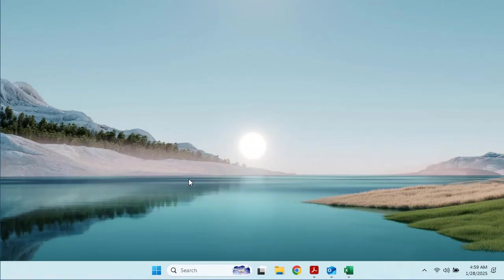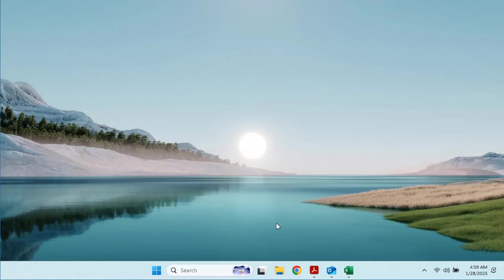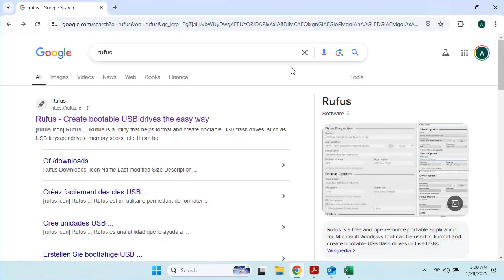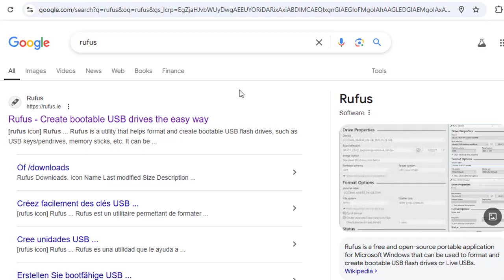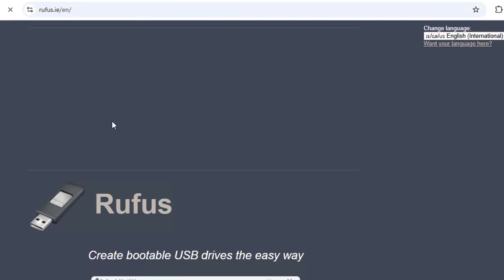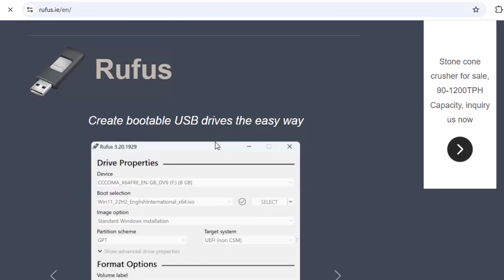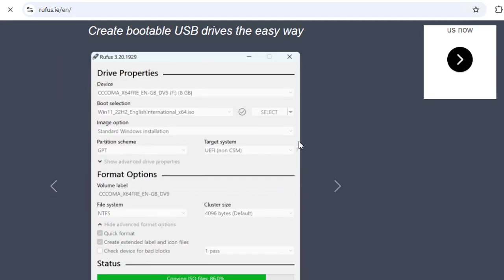Let's get started. First, we are going to start by downloading Rufus from its official website. On Google, all you need to do is type Rufus in the search bar, and it will suggest you the best match. The first top link is the official website of Rufus. All you need to do is click here.